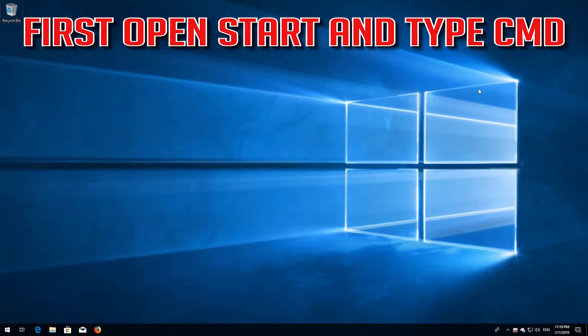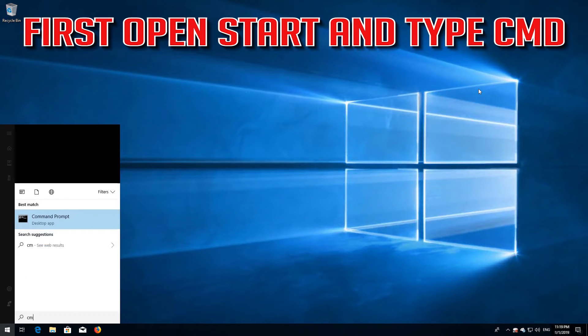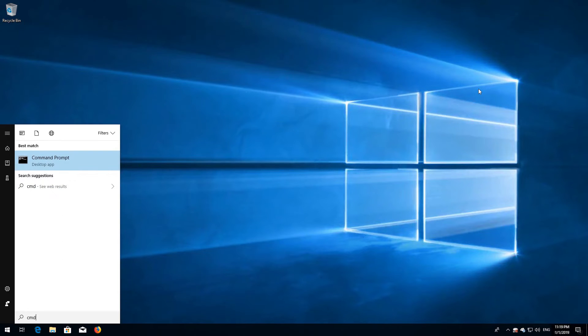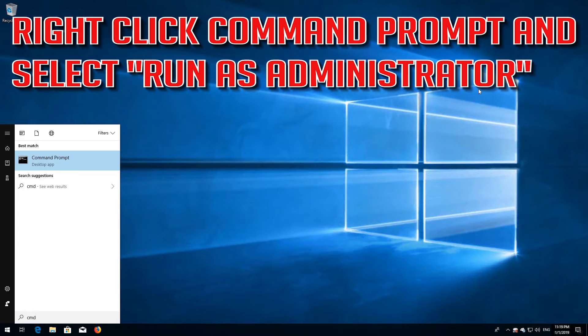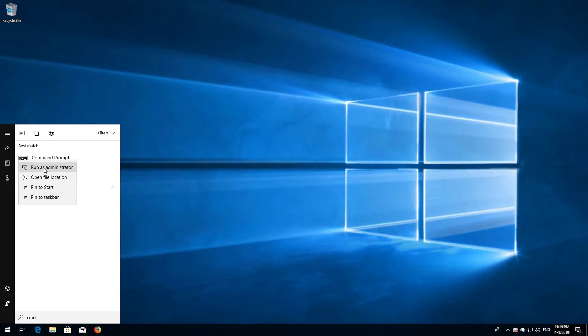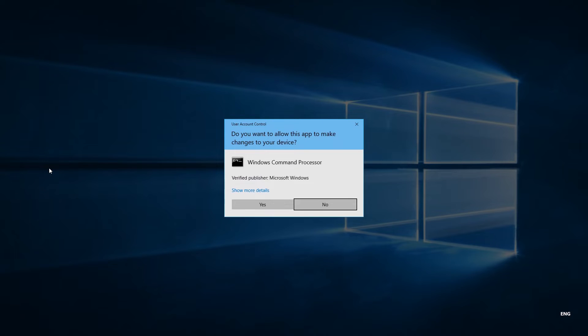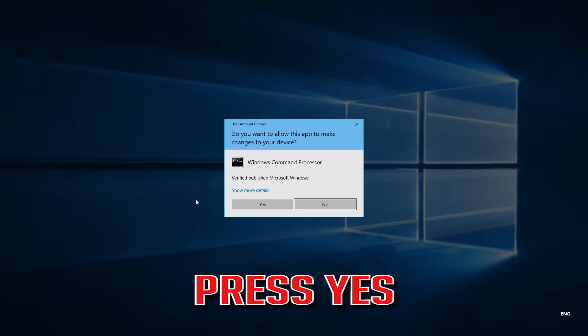If that didn't work, first open Start and type cmd. Right click Command Prompt and select Run as administrator. Press yes.